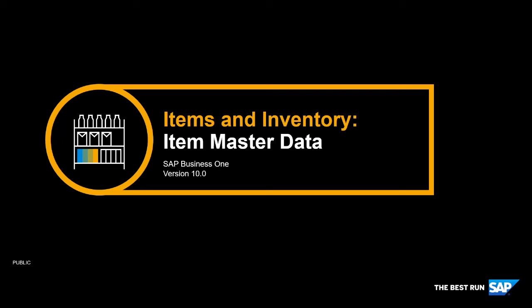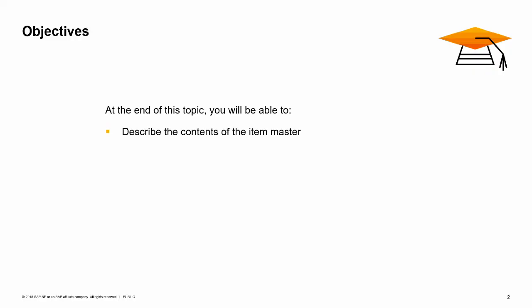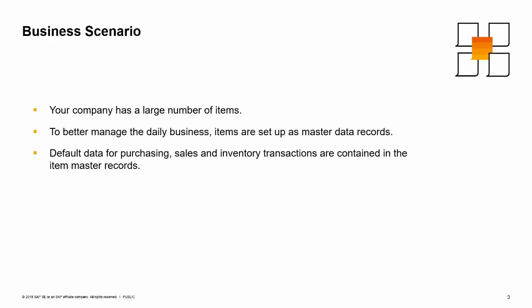Welcome to the topic on item master data. In this topic, we will explore the contents of the item master. Your company has a large number of items. To better manage the needs of daily business, items are set up as master data records. Default data for purchasing, sales, and inventory transactions are contained in item master records.